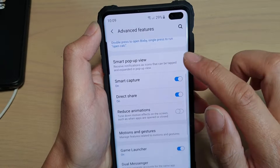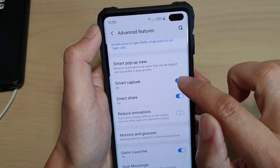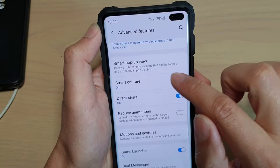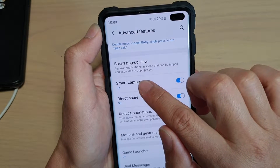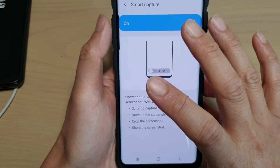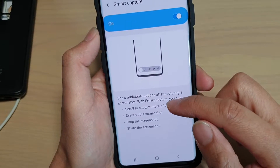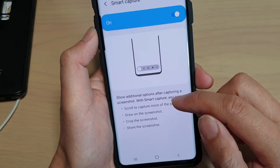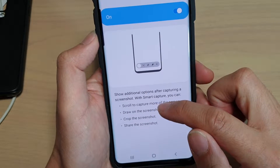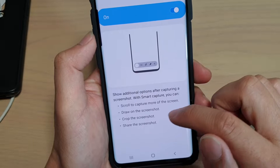Then go down a little bit and tap on the smart capture switch to turn on or off. On the left hand side, you can tap on the panel to go in and read some information. It says here that you can scroll to capture more of the screen, draw on the screenshot, crop the screenshot, or share the screenshot.